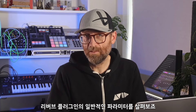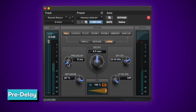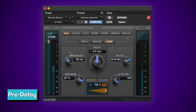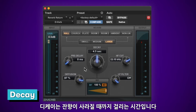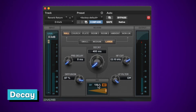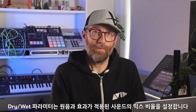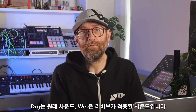There are some common parameters on reverb plugins. Pre-delay is the time it takes for reverberation to start occurring after the original sound. Decay is the time it takes for your reverb to fade away to silence. The wet-dry mix parameter controls the blend of the dry signal and the wet signal — dry is the original signal and wet is the reverb effect.